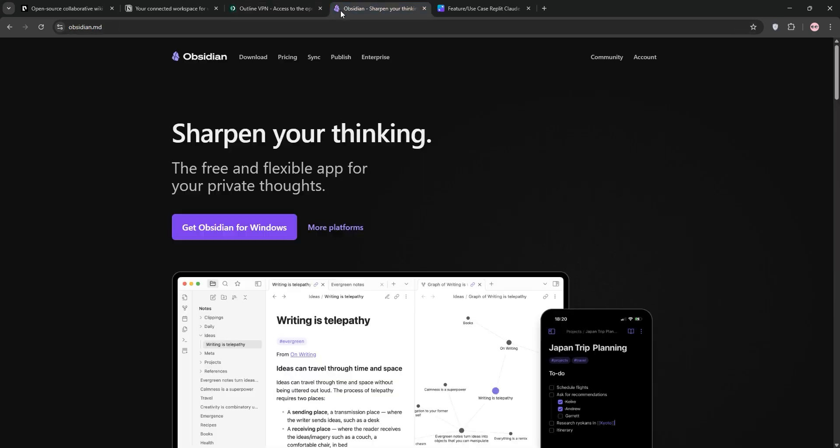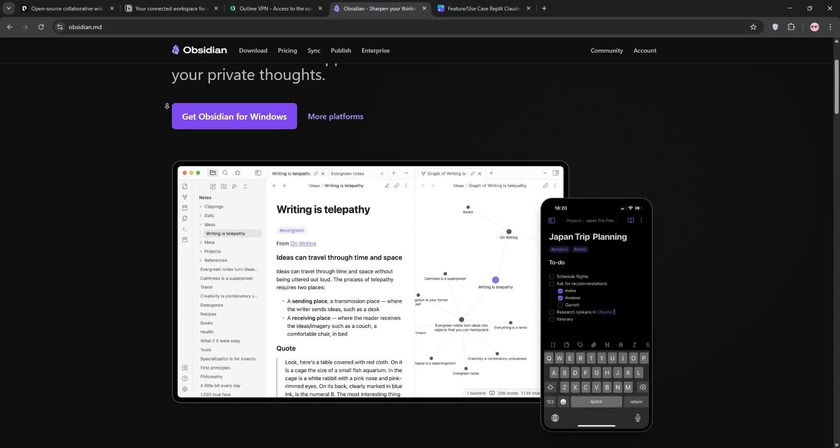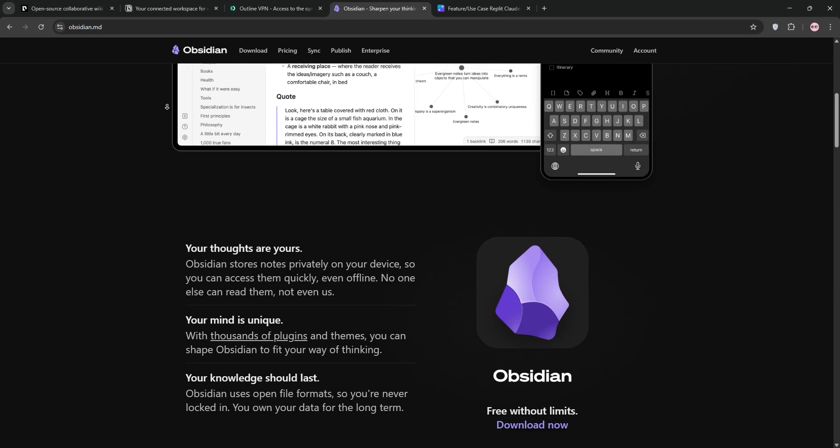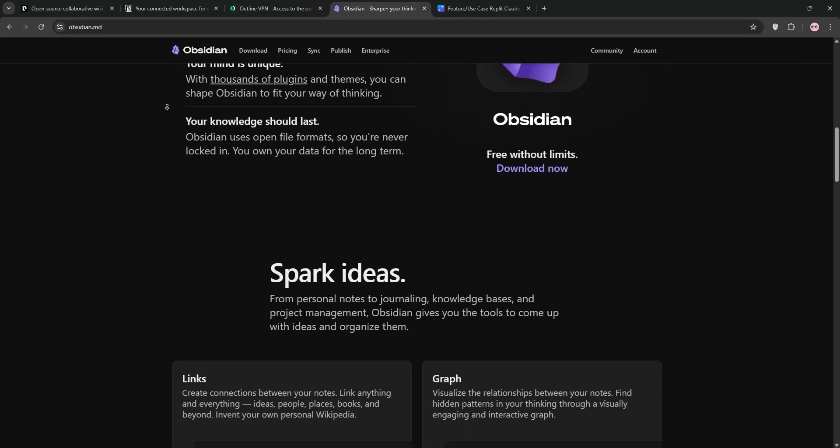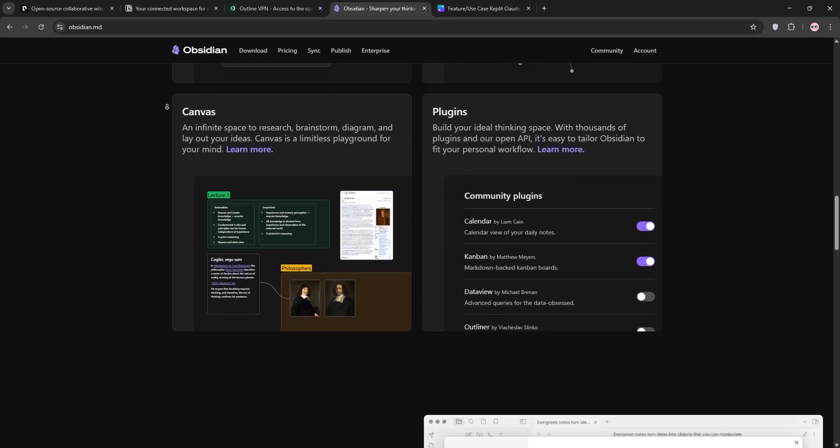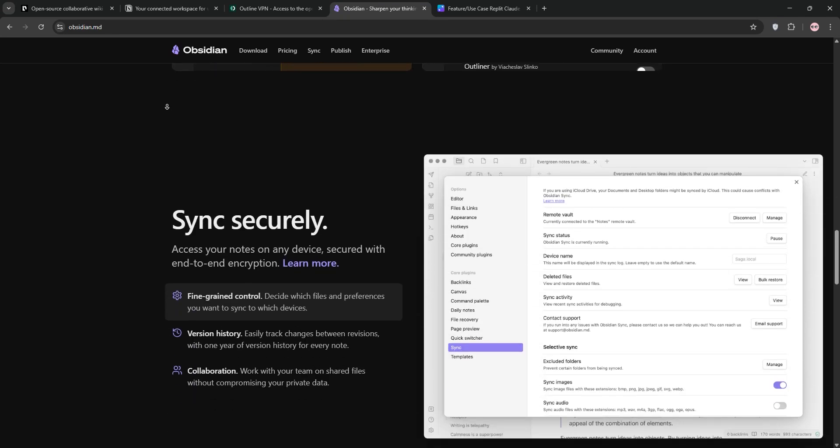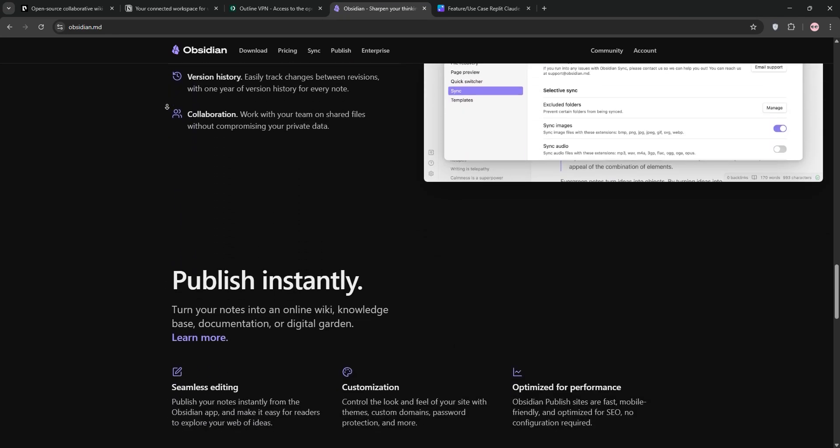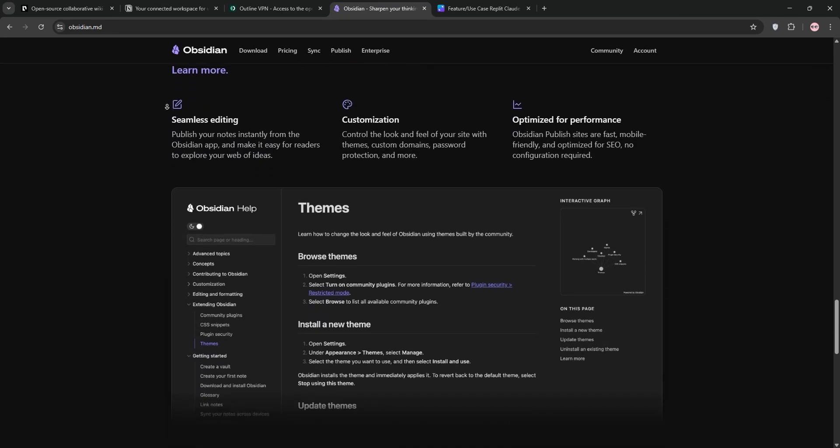Finally, we have Obsidian, a markdown-based note-taking app that's all about personal knowledge. Its killer feature is a knowledge graph to link ideas. It's offline first, but needs plugins for collaboration.